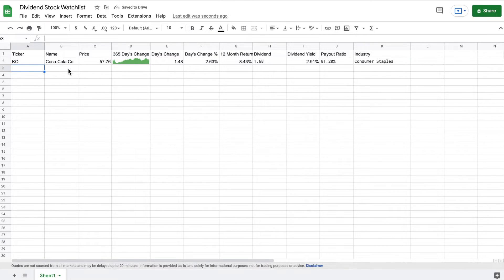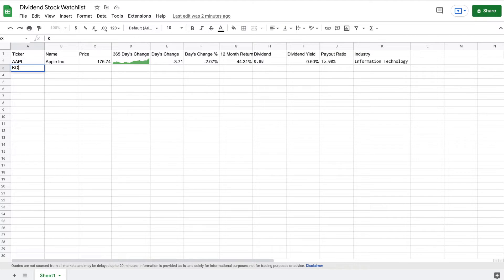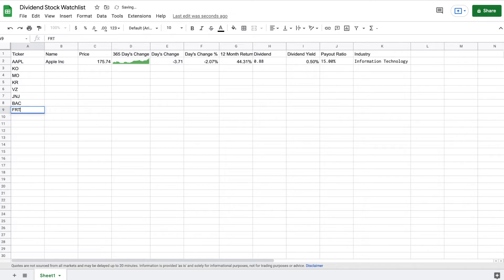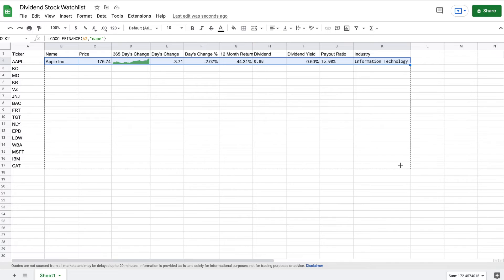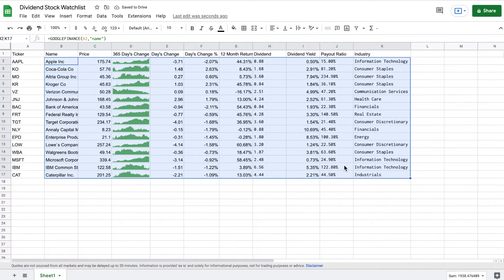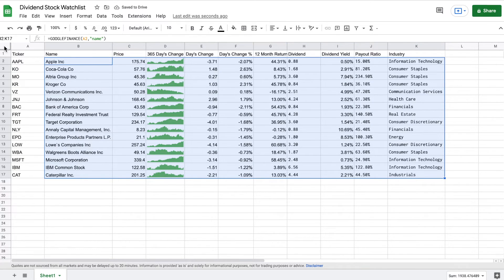If I were to change Apple to a different stock like Coca-Cola and hit enter, you can see all of these metrics have automatically updated all by themselves. So we have already automated our spreadsheet. I'm going to switch this back to Apple and go ahead and add a few different dividend stocks into my dividend stock watchlist. Now that I have all my dividend stocks listed, I can just highlight this and drag these formulas down. We can see we now have all this data and all these metrics on each of these dividend stocks — this is a completely automated spreadsheet. Really, all we have left to do is some formatting.